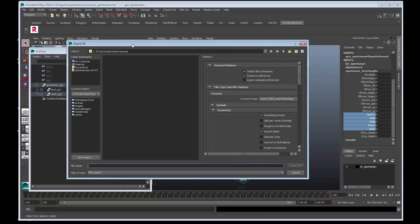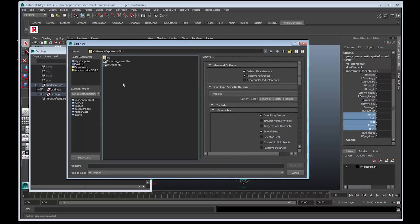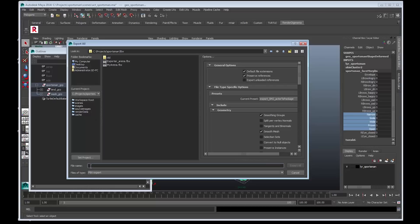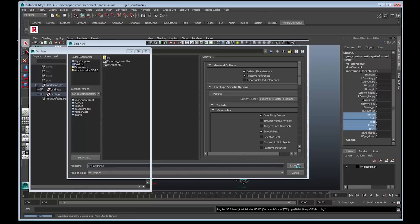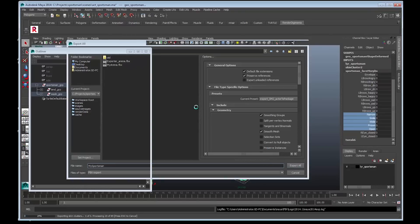Save it to the correct folder. I'll go up a level and I'll choose the FBX folder. Give the file a name. I'm calling it My Sportsman. Select Export All. And Maya will now create an FBX file that can be imported into a Render Digimania project. Now we have a viable skeletal mesh.